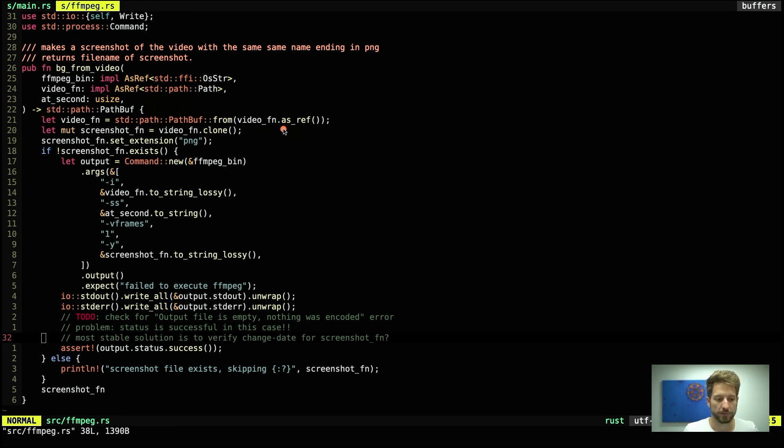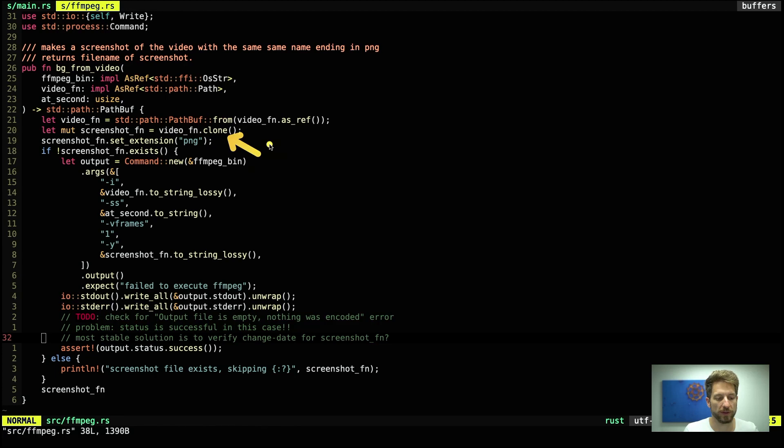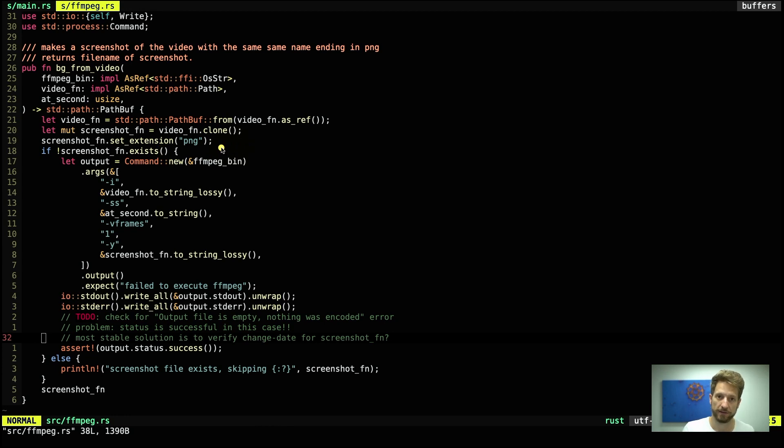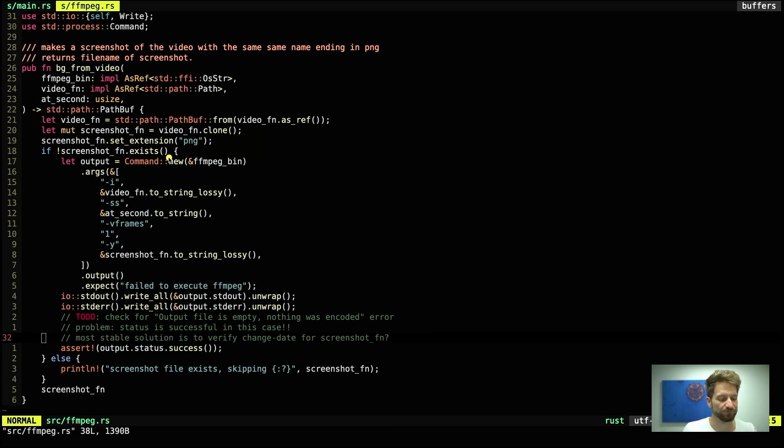The next three lines are fairly easy to understand. So one, two, three. First one we shadow the video file name variable and make it a PathBuf because we want to now clone the PathBuf and use the PathBuf's call method set_extension to replace the file extension of the video with the png. We will use the png format for our snapshot to have the best quality possible for further processing to make the thumbnail.